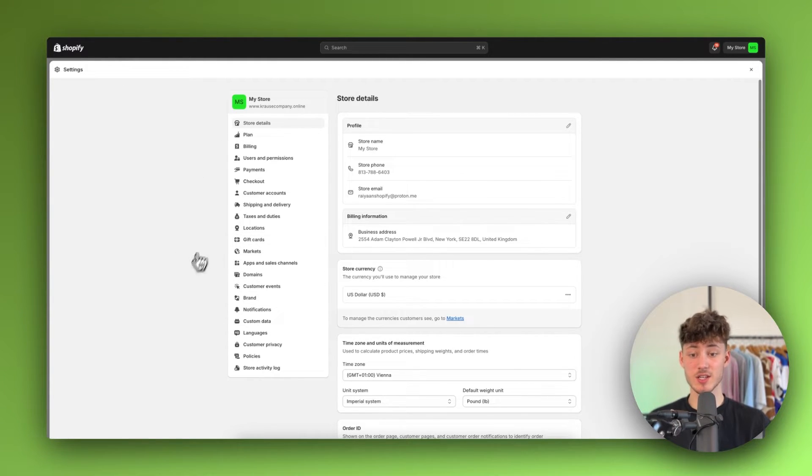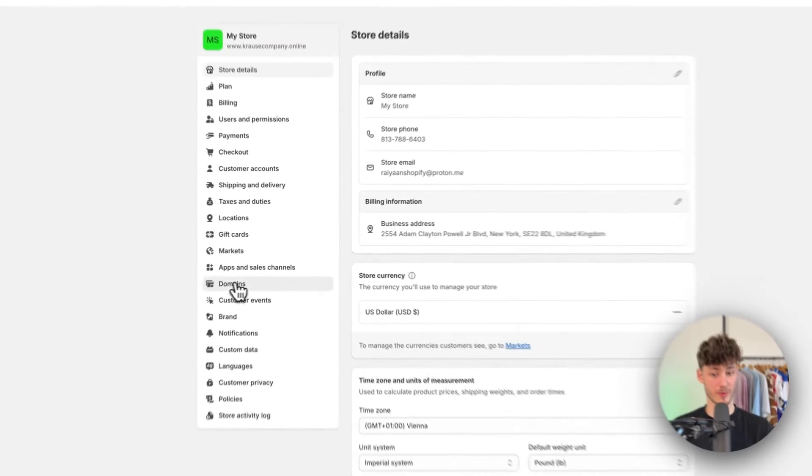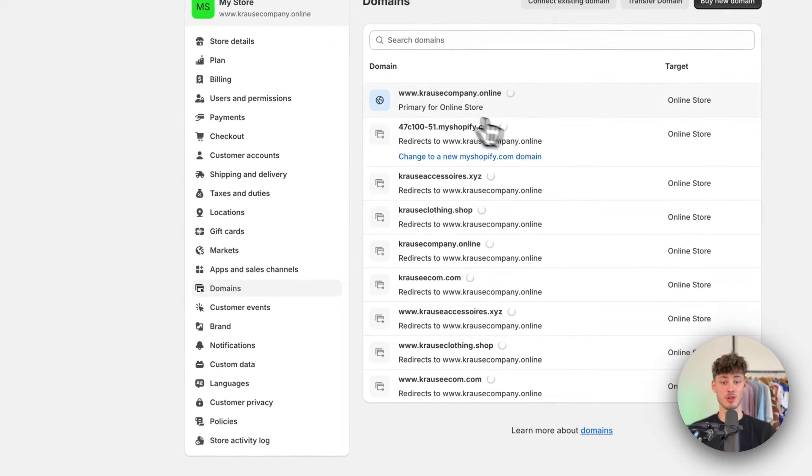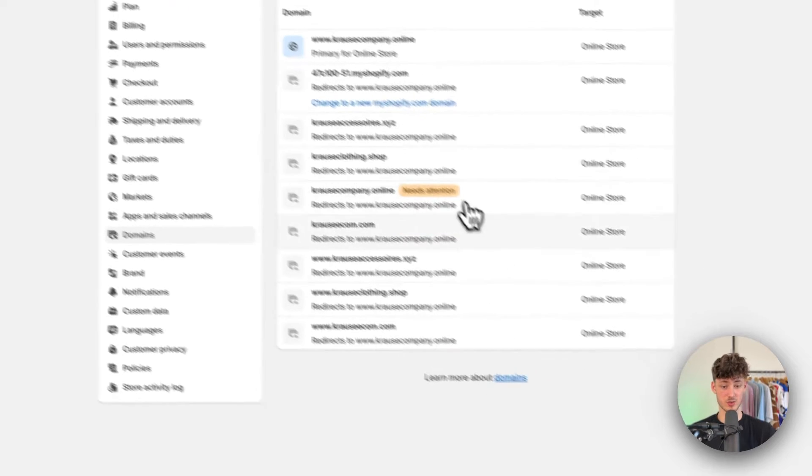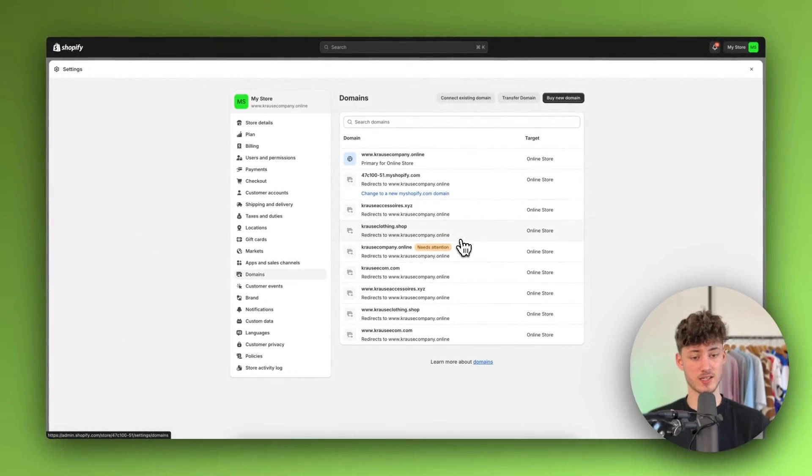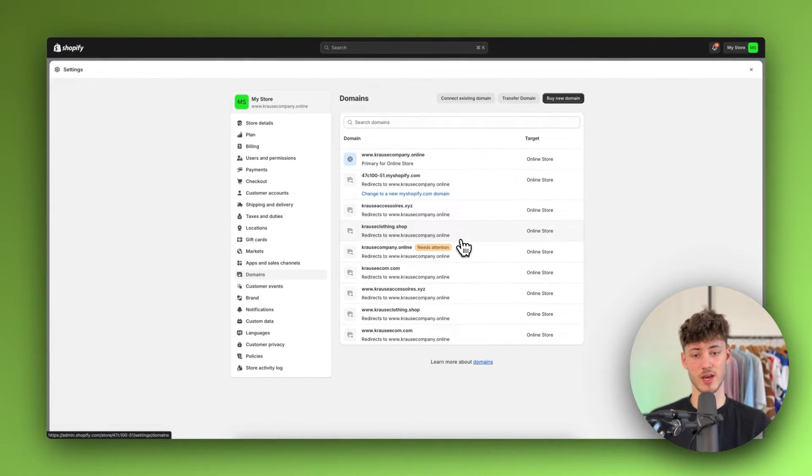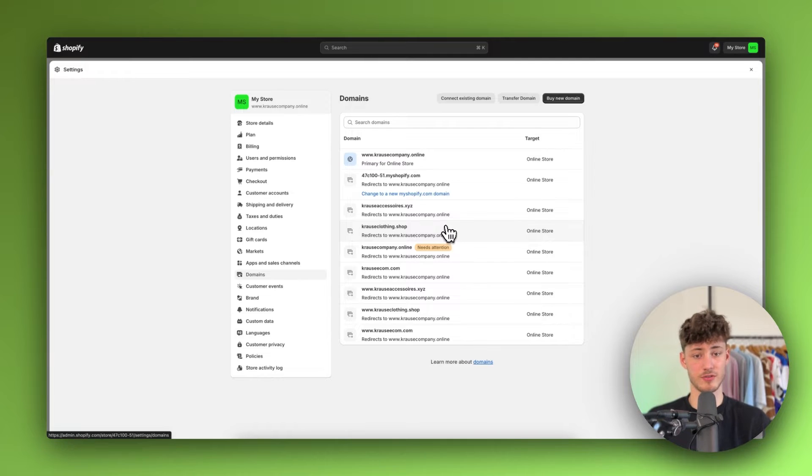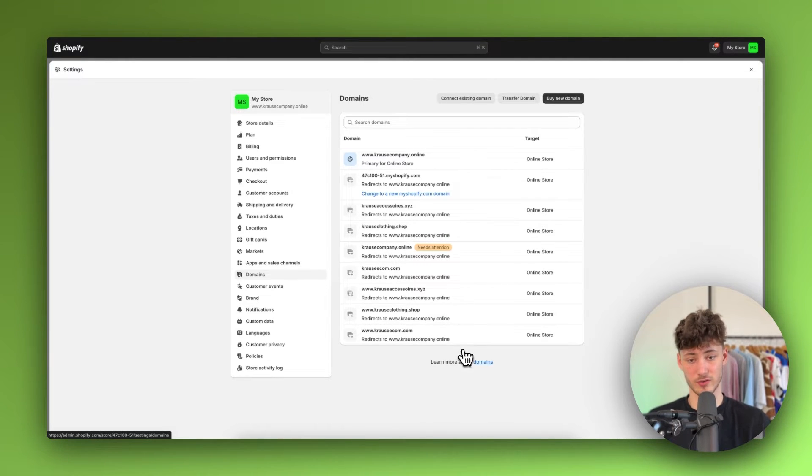Right here, head over to domains and you're going to have a list with all of your domains. Now as I've connected a lot of different domains for different tutorials, I do have a lot of domains.